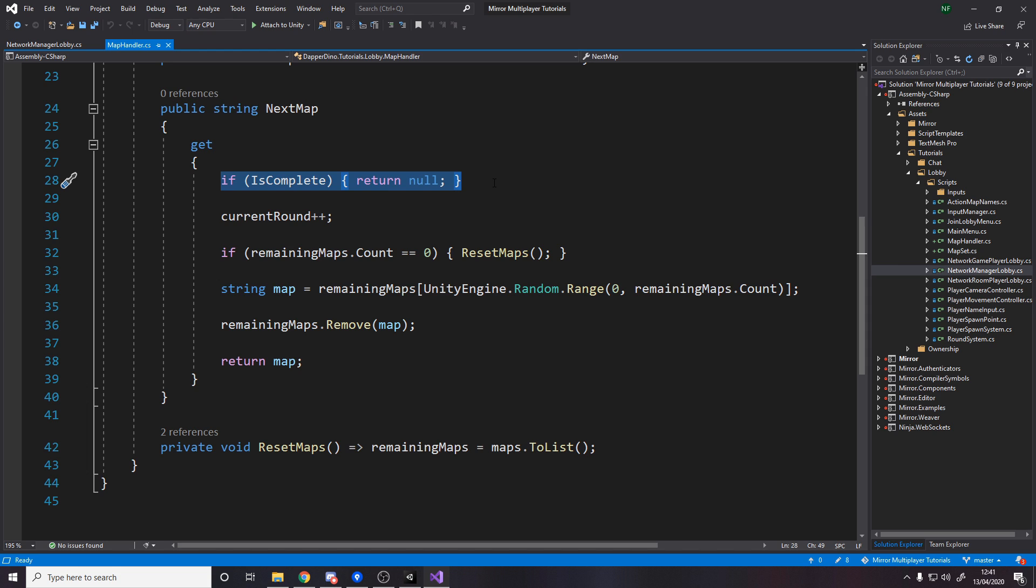So it returns a string, if the game is complete it returns null because there's no more maps. When we actually request the next map we also increment the current rounds. Maybe that's not what you want, maybe you want to grab the next map without actually going to it, but the way I've got it is whenever you go to the next map that's definitely happening, you're going to the next round.